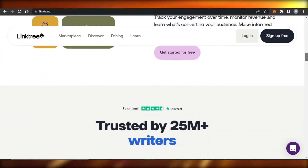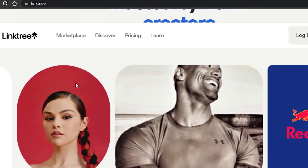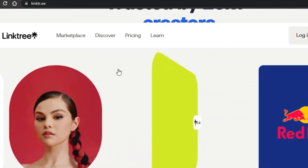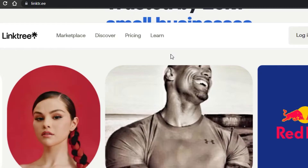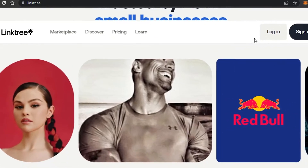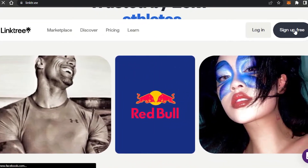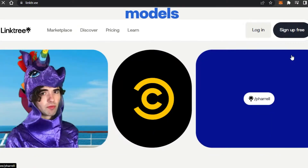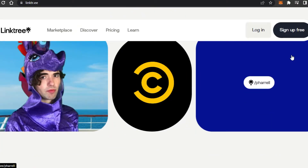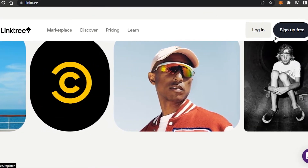So let's get started. First, what you need to do is sign up for Linktree. You can click on 'Sign Up for Free.' The signing-up process is completely free — you can sign up with your Google account or with your email address.